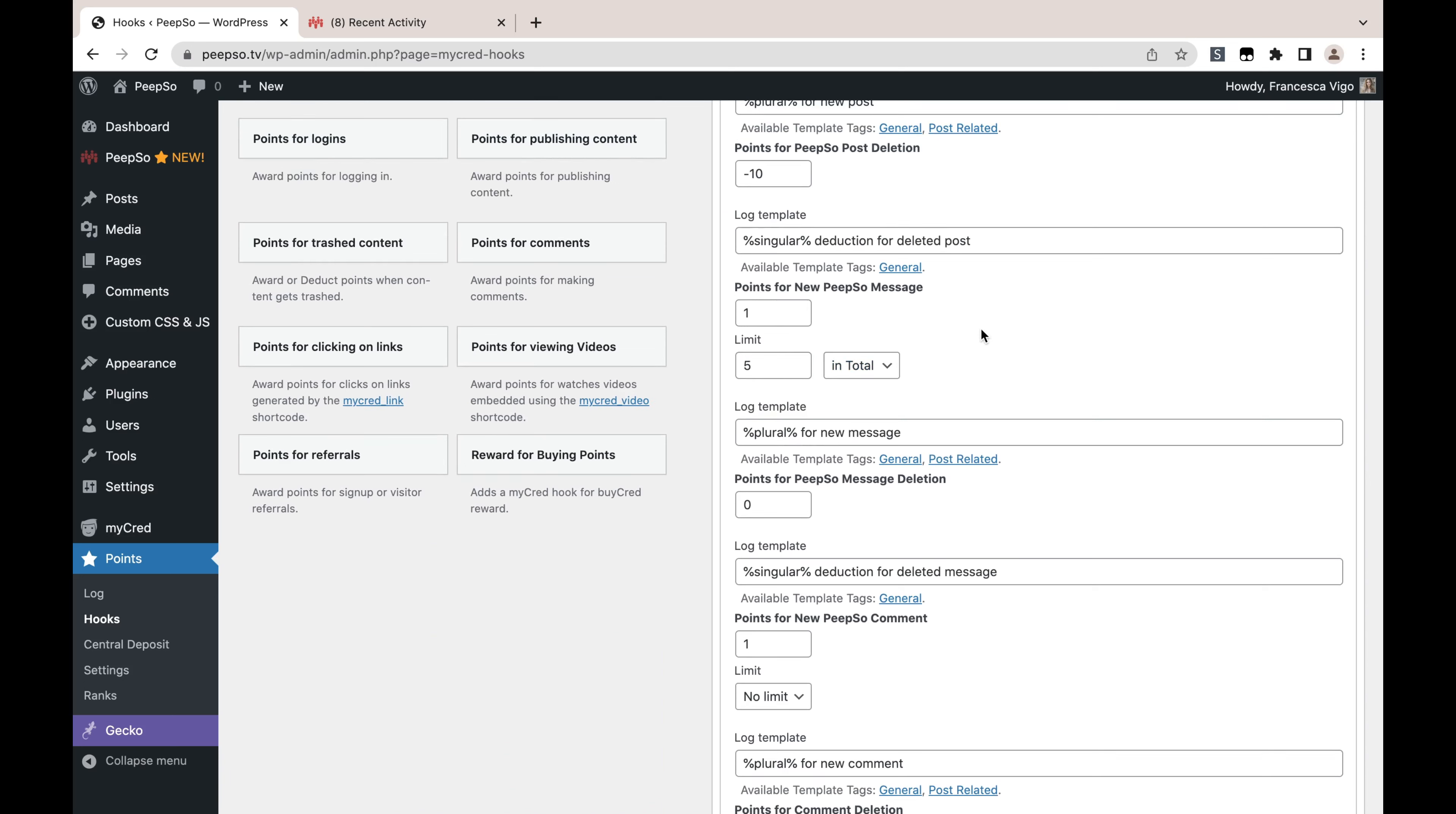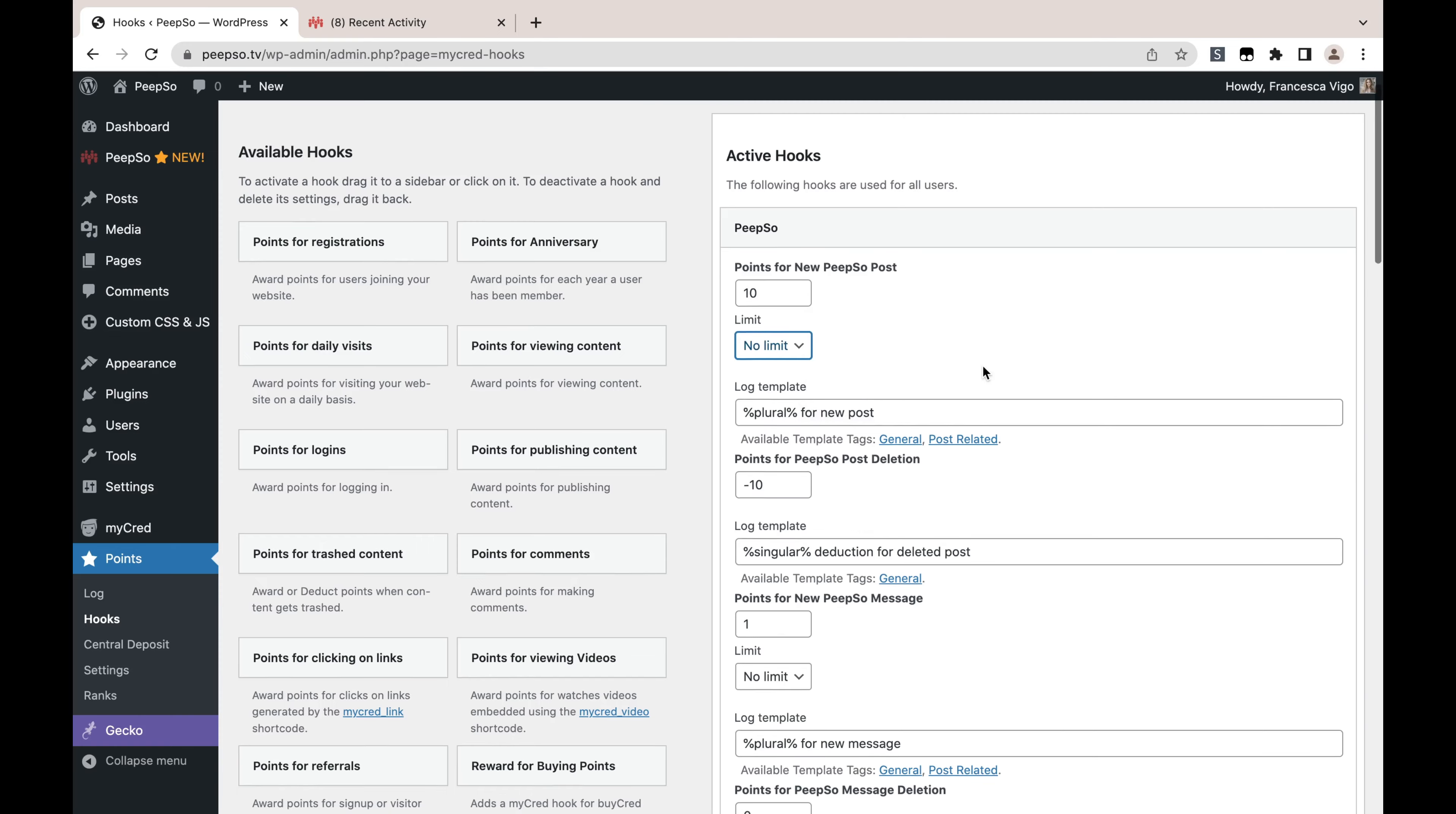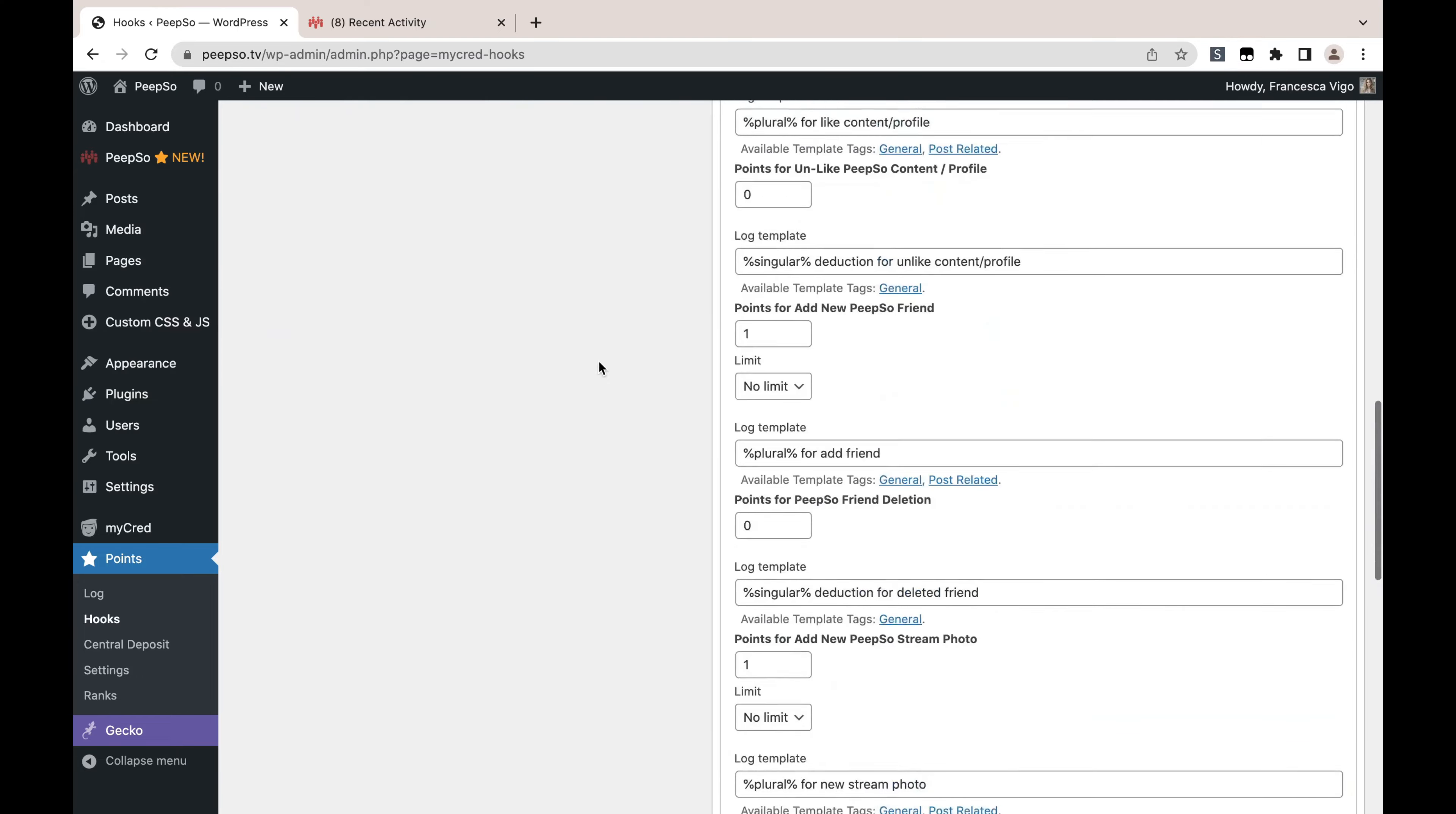When someone creates five new PeepSo messages in chat, the system will simply stop awarding any more points. But we don't want to do that—I don't want to limit my users. Let's say no limit. But that's the option if you need it.